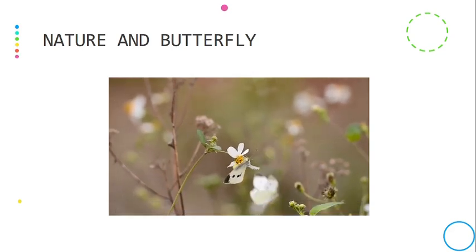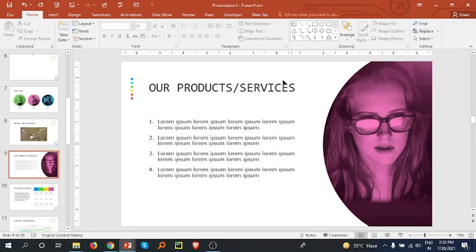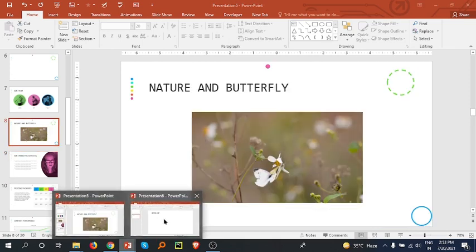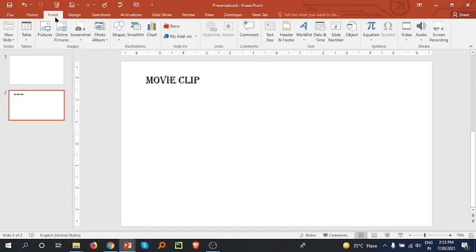So this is how we can insert a video in our PowerPoint. If we have a blank slide like this and we don't have any layout to insert video, then we have to go to the Insert tab